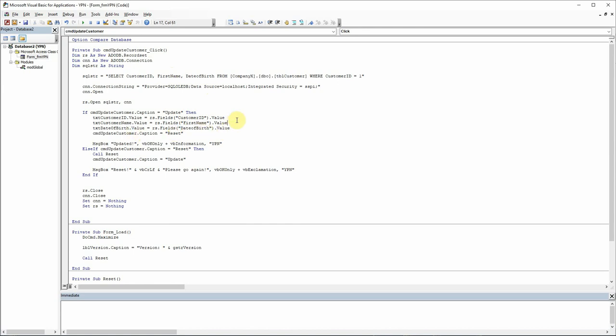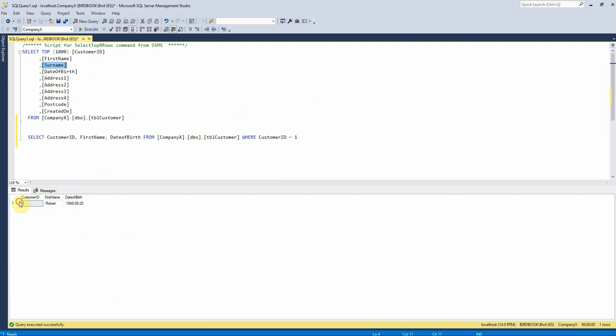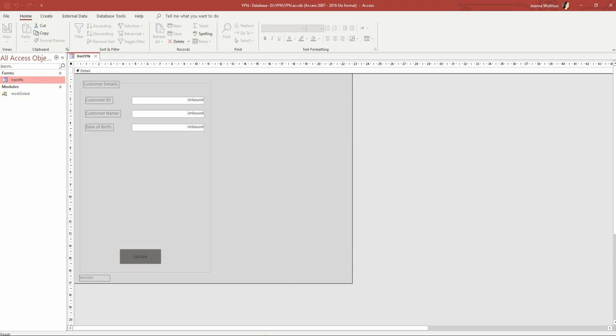Does anybody else have that problem? Or is it just me? But anyway, so now we're telling the text boxes here to take their value from the record set, which is going to be this result set here, which as we can see in our SQL Server window, this is the result set that we're going to get back.